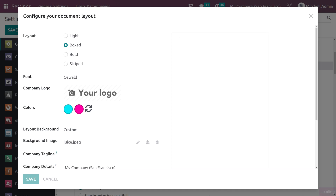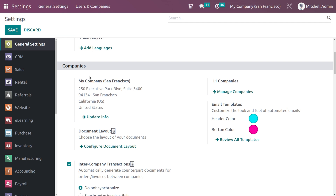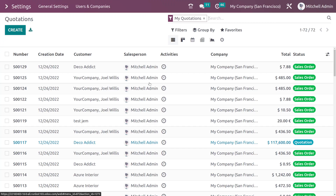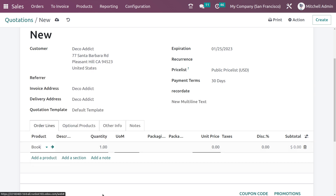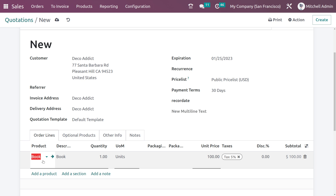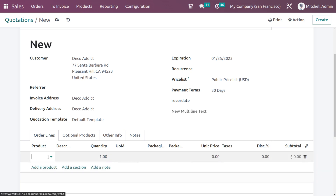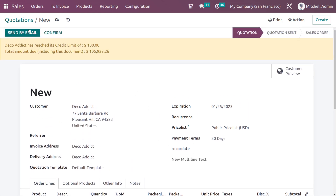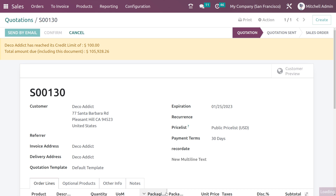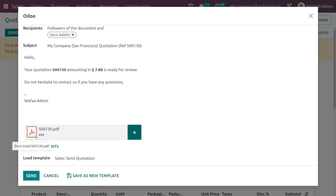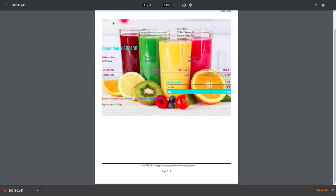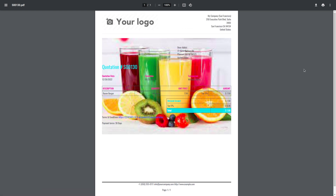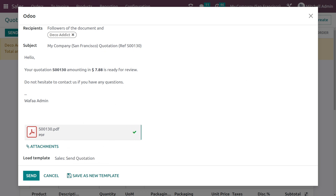Now we've actually changed the layout of the document completely, so whether it's a bill or an invoice the layout will be different. Let's go back to Sales and create a quotation to see the changes. Adding a product and sending by mail — here's the preview. You can see the layout has changed: we've set an image in the background and the color has changed. That was the PDF of the quotation.